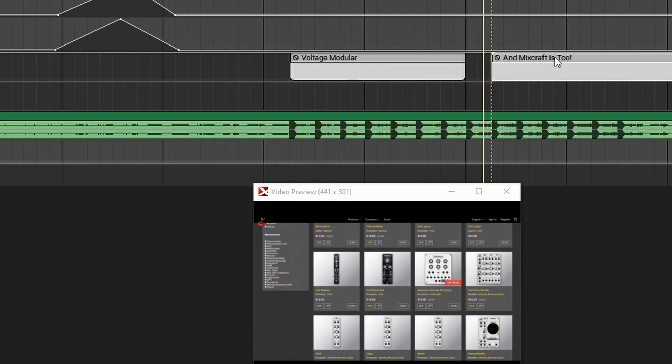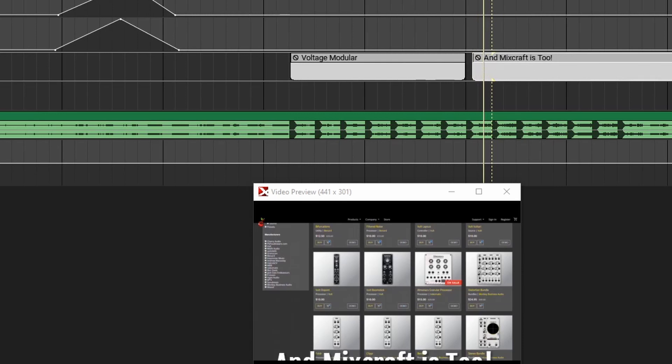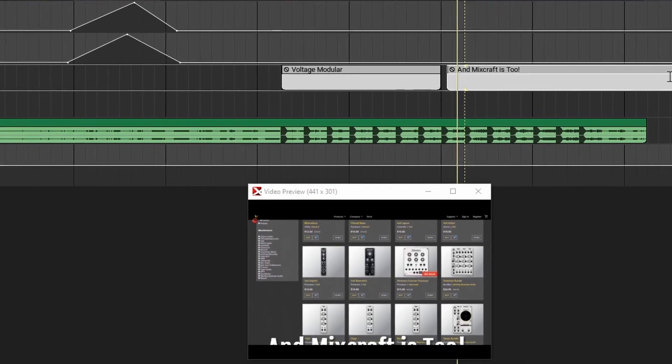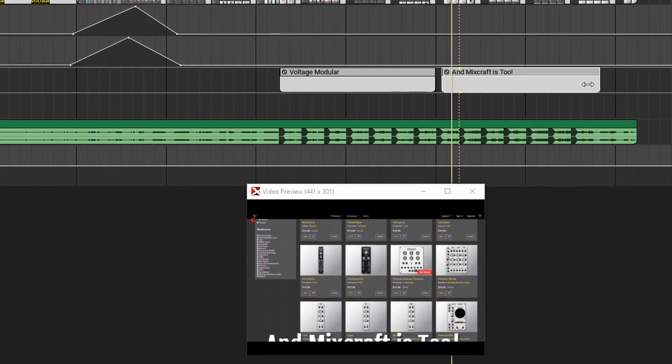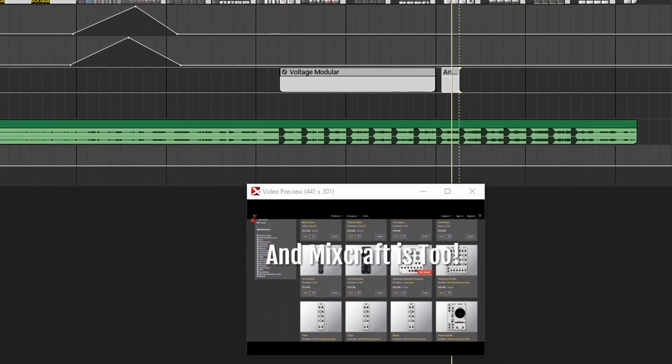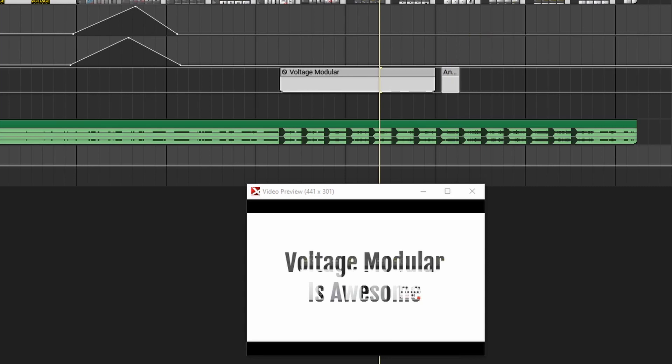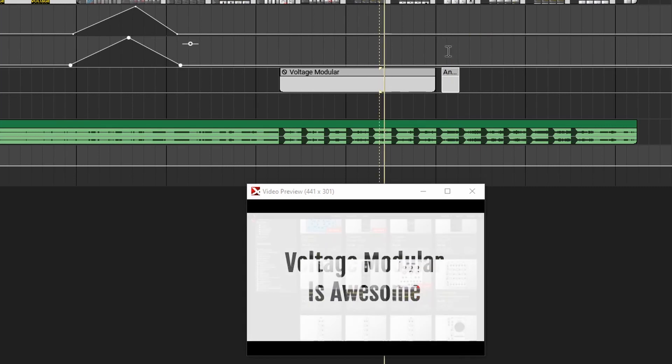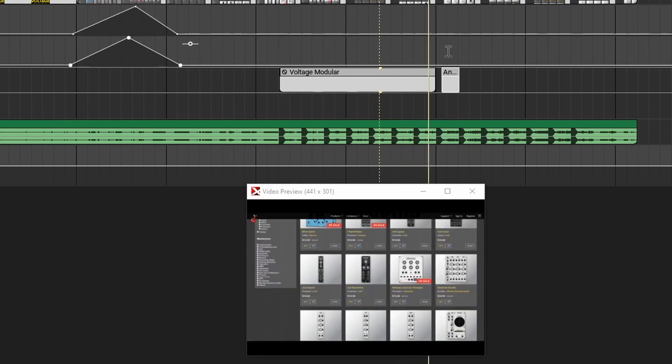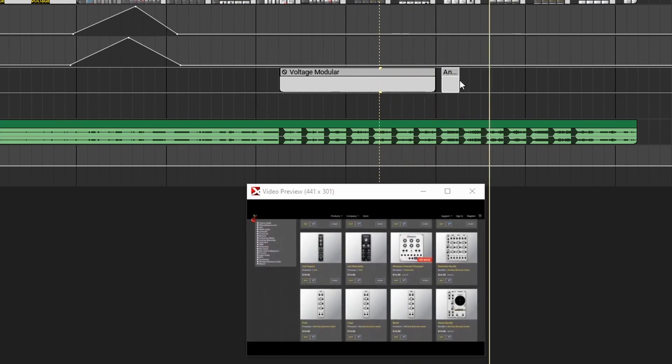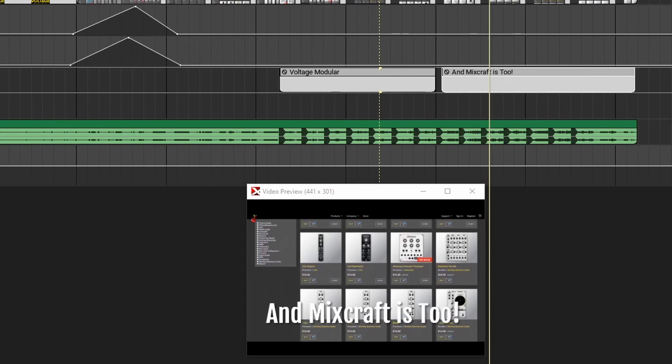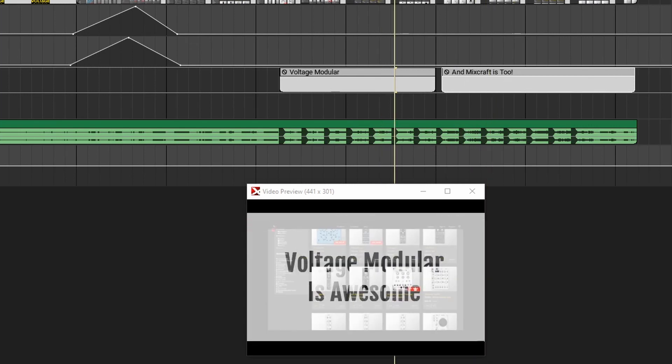Just like the other text, we can click and drag to move it and click and drag the edges to resize it. With scrolling text, the length of the clip determines the speed of the scroll. So if we make this very short, you'll see this go flying by the screen. And if we lengthen this out, it'll take a longer time to go by.